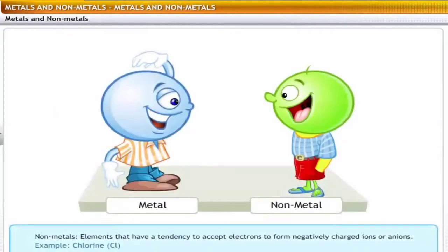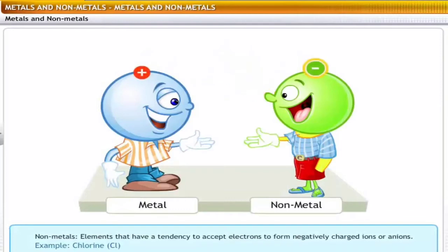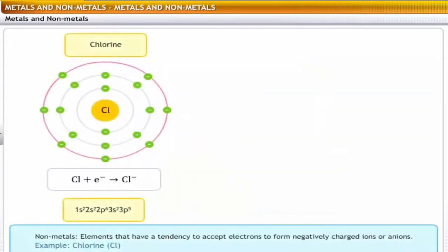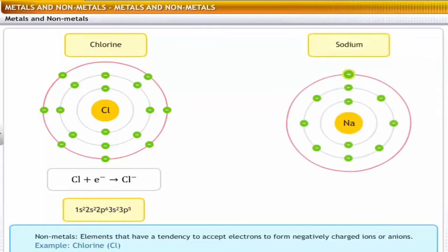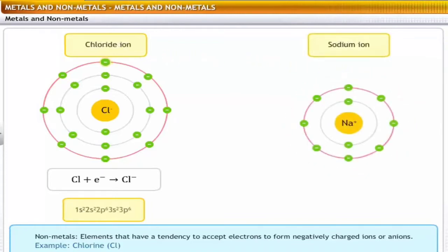Conversely, non-metals are elements that have a tendency to accept electrons to form negatively charged ions or anions. For example, chlorine has an electronic configuration of 1s2, 2s2, 2p6, 3s2, 3p5. During a chemical reaction, chlorine can accept an electron from a metal like sodium to form a chloride ion. A chloride ion has an electronic configuration of 1s2, 2s2, 2p6, 3s2, 3p6.